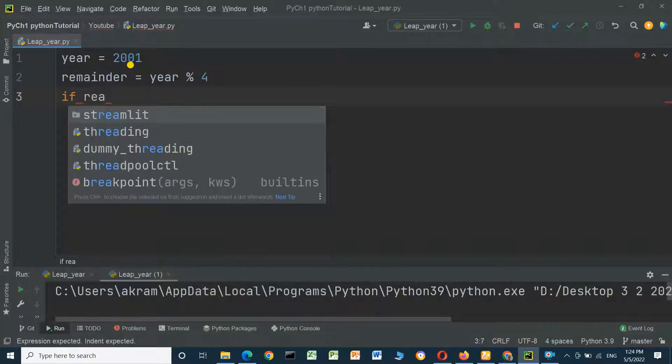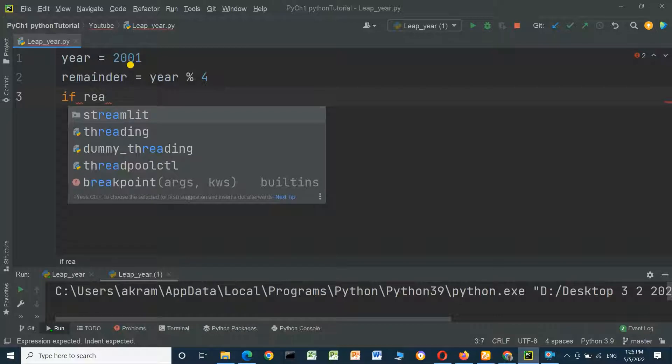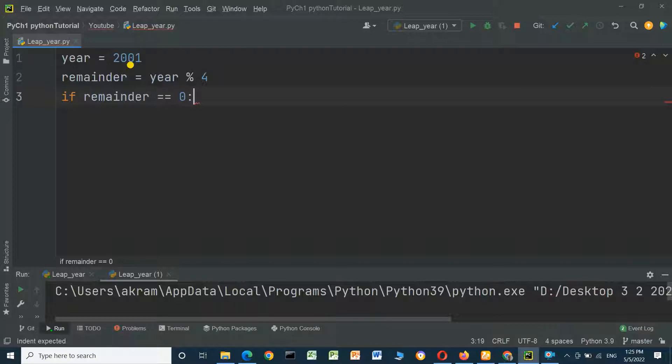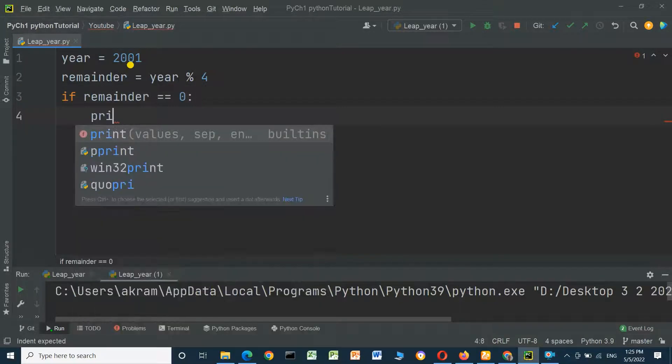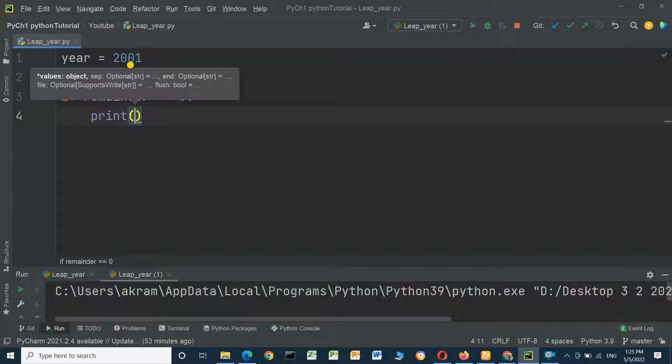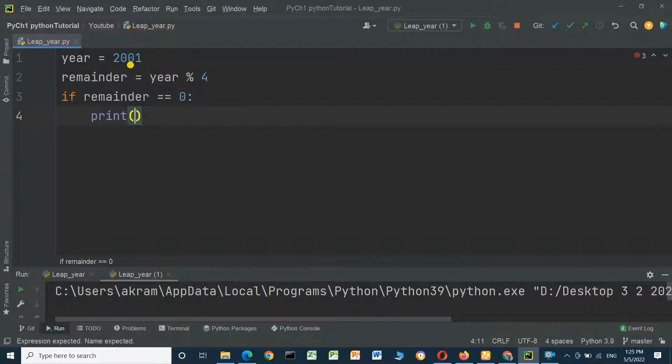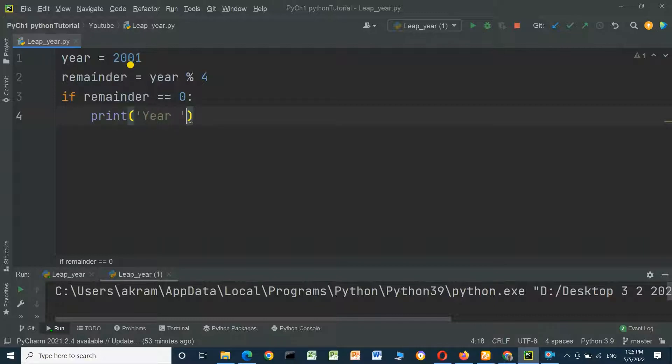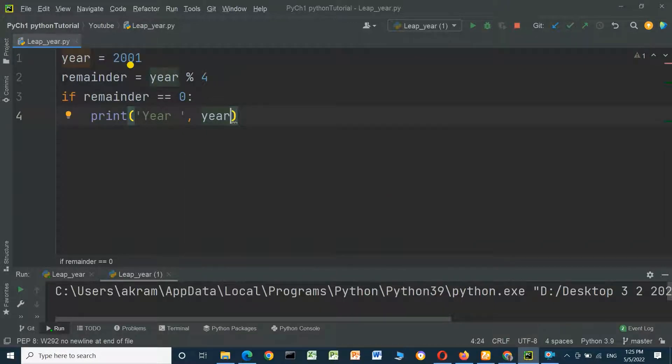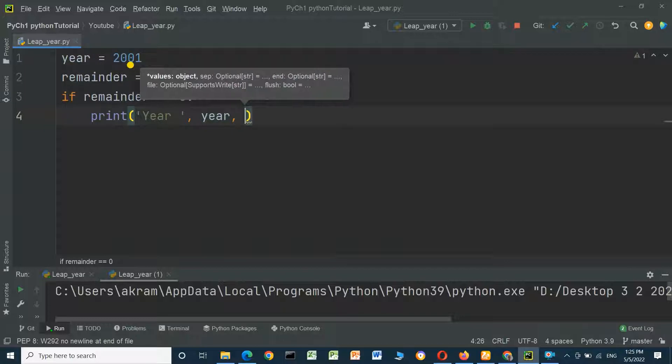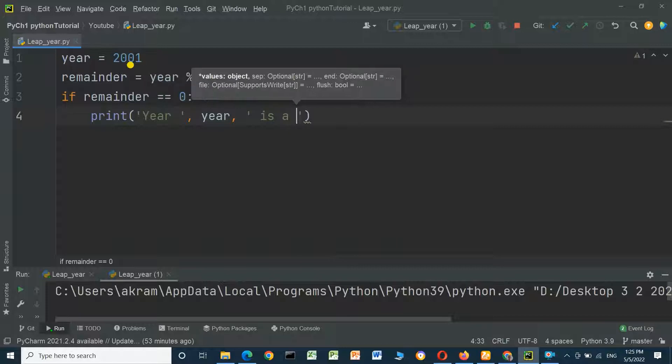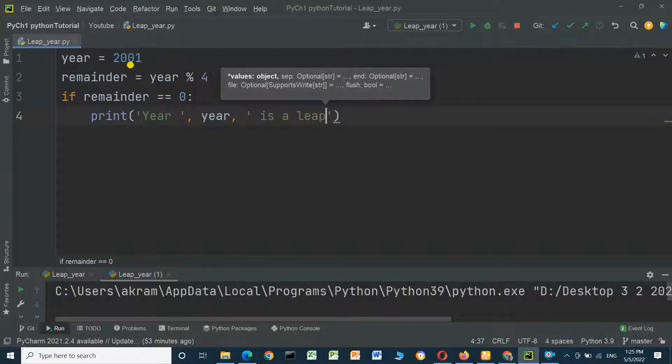modulus operator 4, and we will check the remainder value. If remainder equals zero, we will print text 'year' and space, comma, year variable, comma